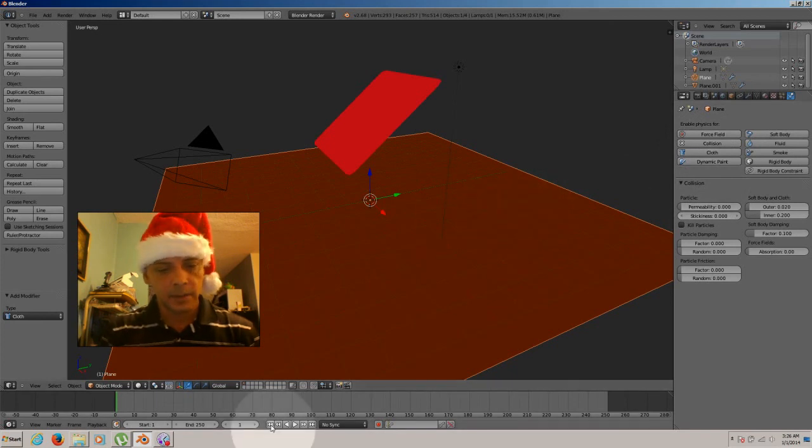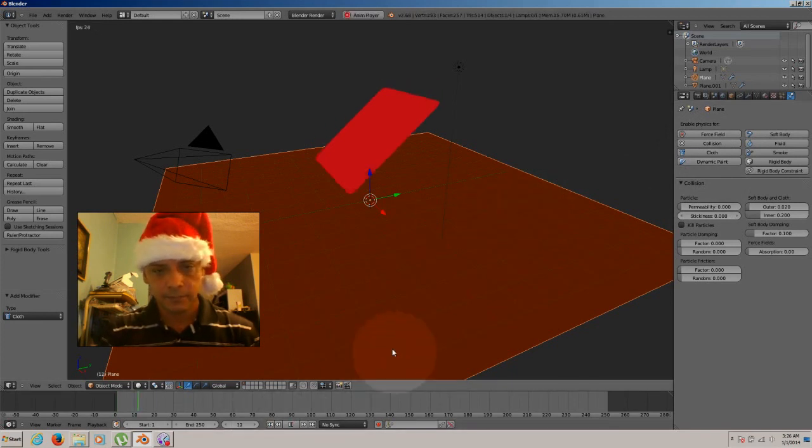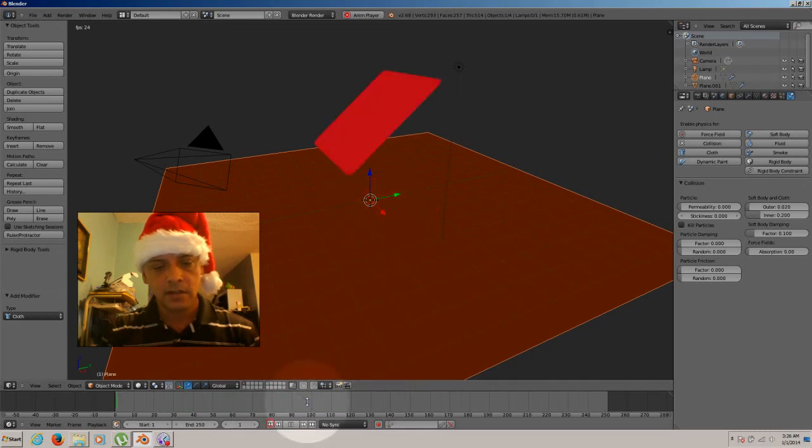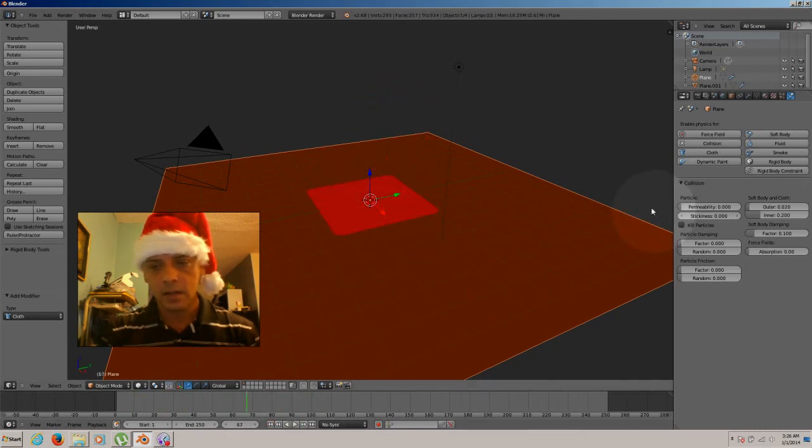So now let's hit the play so we can see what happened. There you go. As you can see, it's not smooth enough. So we have to work with that.